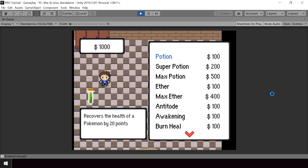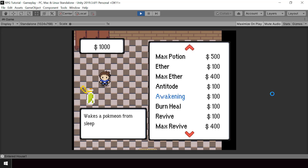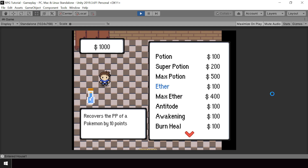In the previous video we created this UI to list the items of the shop. So next, when we select an item and press Z we should try to buy that item.